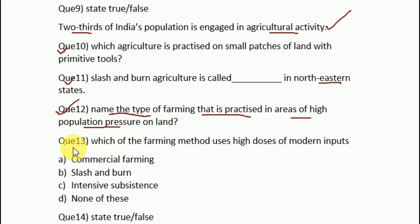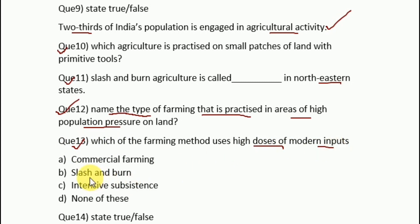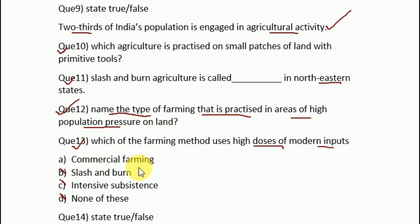Question 13: which farming method uses high doses of modern inputs? Options are: A. Commercial farming, B. Slash and burn, C. Intensive subsistence farming, D. None of these. Slash and burn uses old tools, intensive subsistence also uses primitive tools, and none of these is obviously wrong. So the answer is A — commercial farming, which uses very high doses of modern inputs because it is done for commercial purposes.